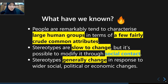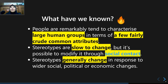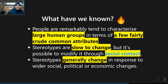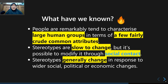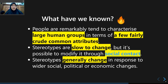Stereotypes are slow to change but not impossible. One powerful intervention technique — well-known and well-researched in social psychology with lots of evidence backing it — is considered extremely powerful in changing stereotypes.